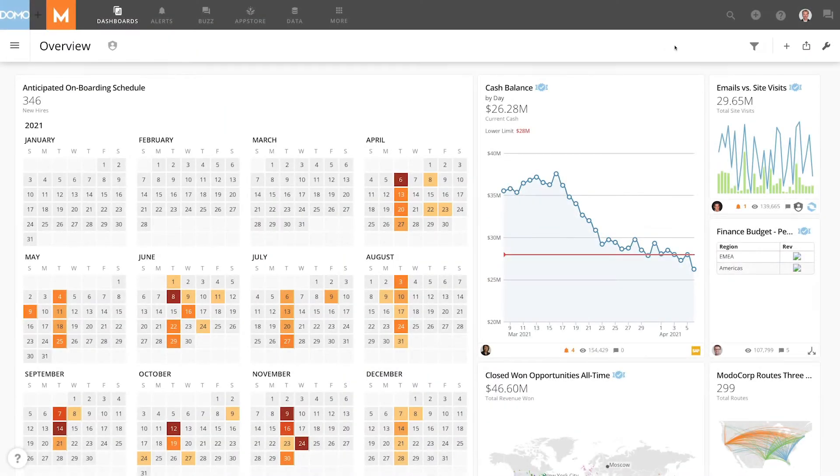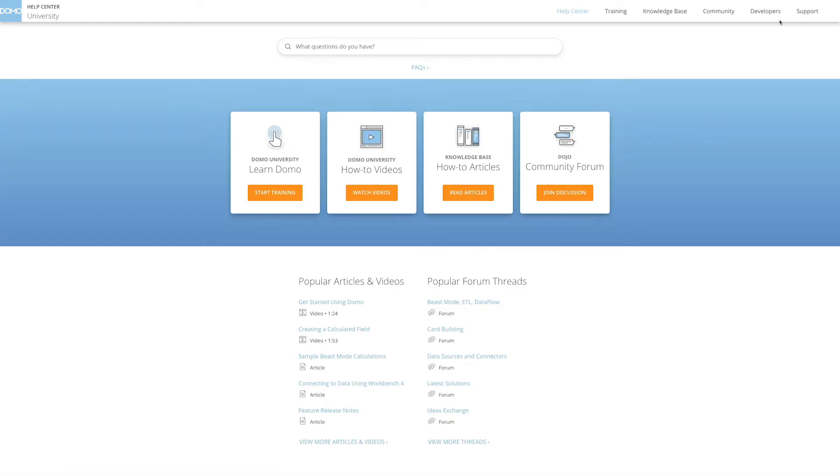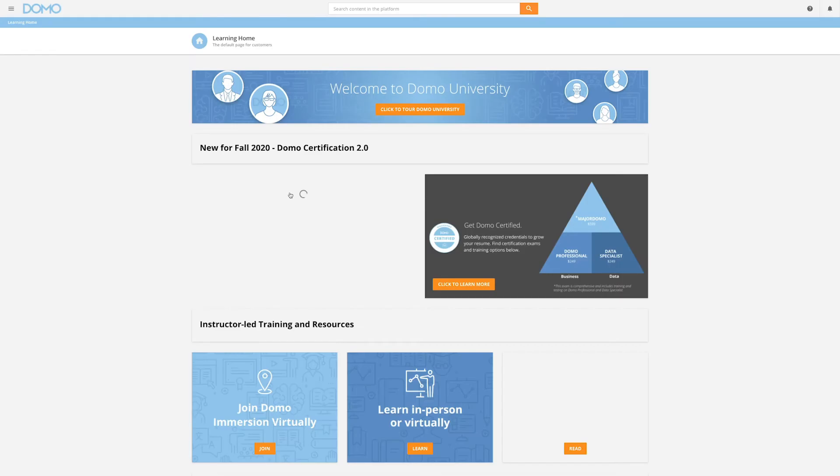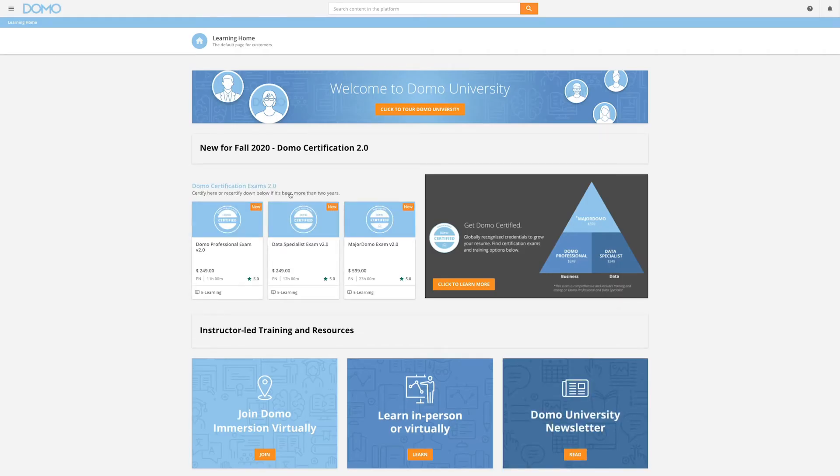First, log into Domo University, either through your Domo instance through the Help Center, or by logging into learndomo.domo.com.